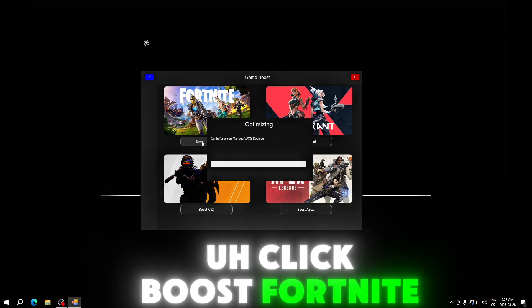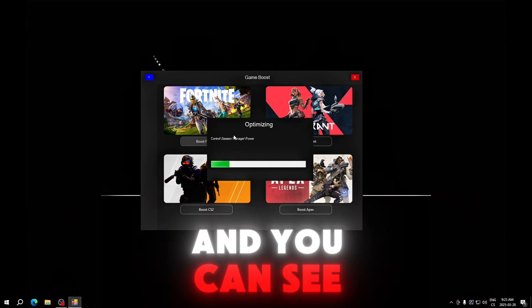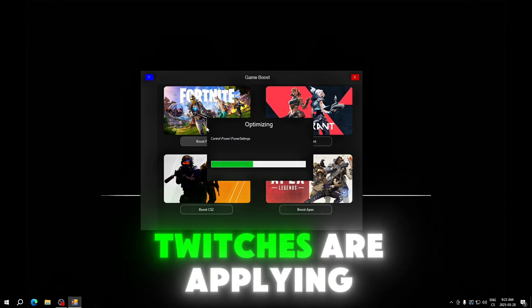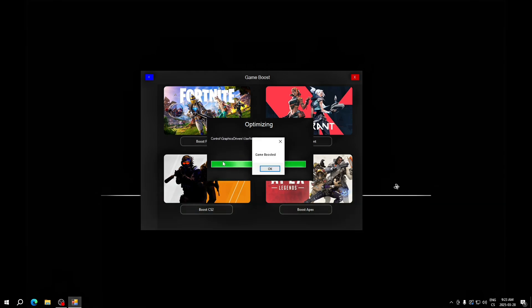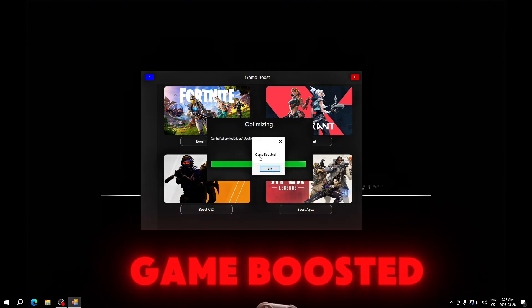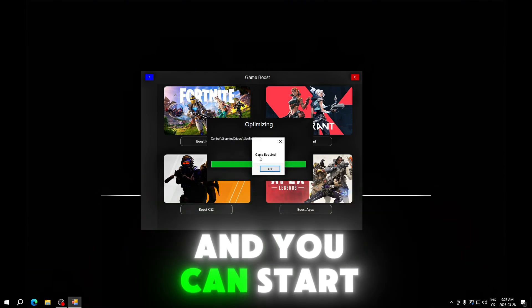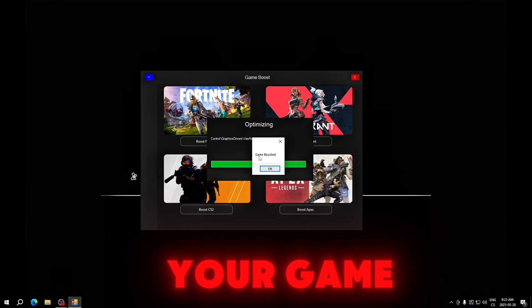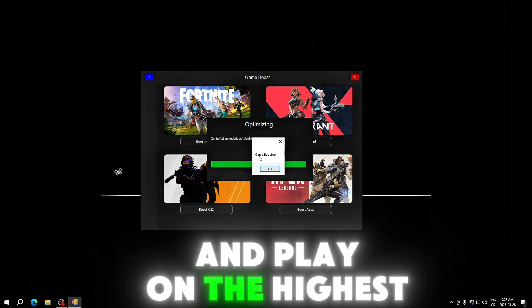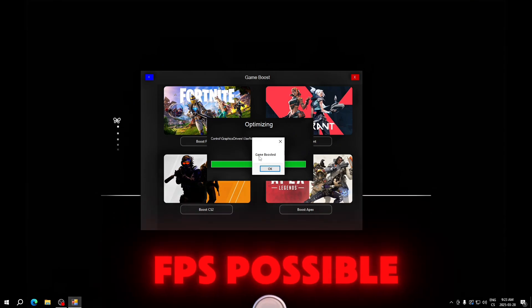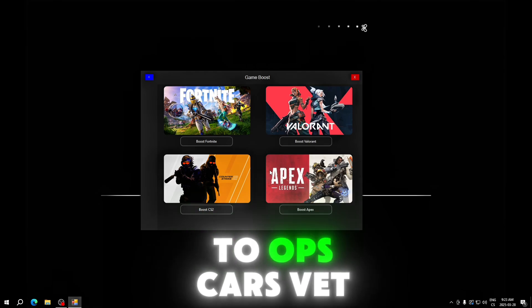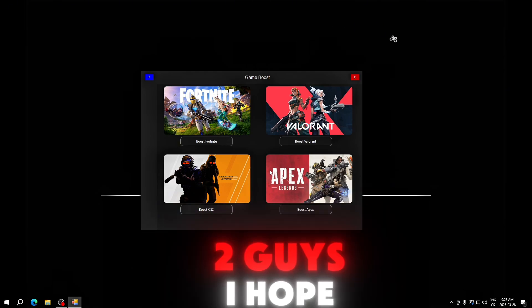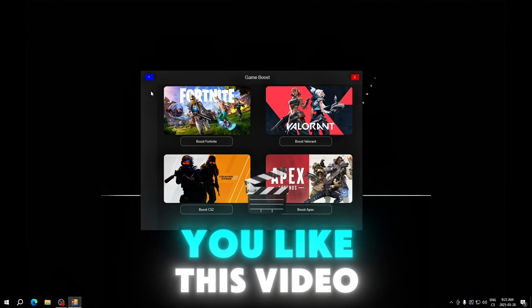To tweak Fortnite, for example, click boost Fortnite and you can see what tweaks are applying. Now you can see game boosted and you can start your game and play on the highest FPS possible with this best optimization tool, OpsCars V2.